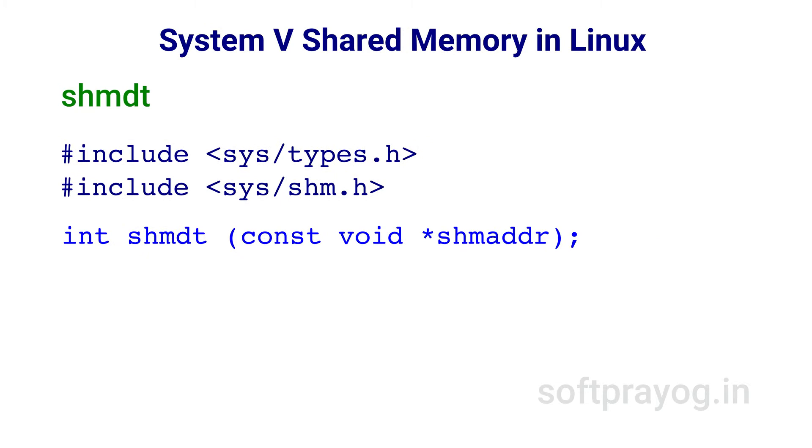And shmdt detaches the shared memory segment specified by the shmaddr pointer, which should have been returned by an earlier shmat call.